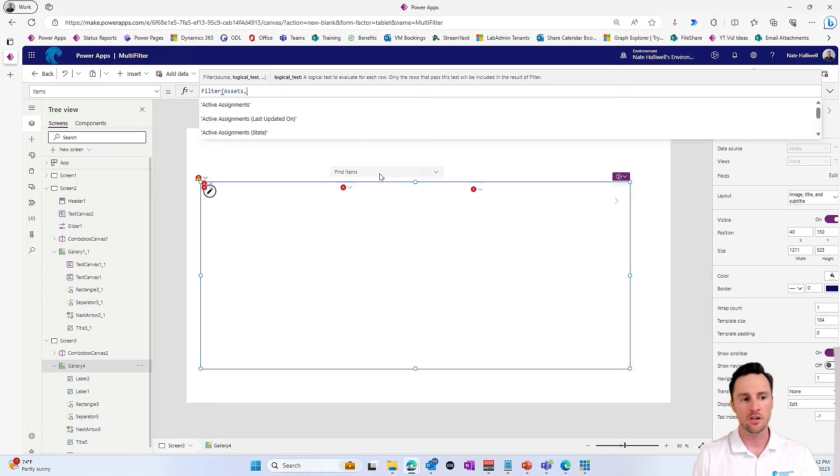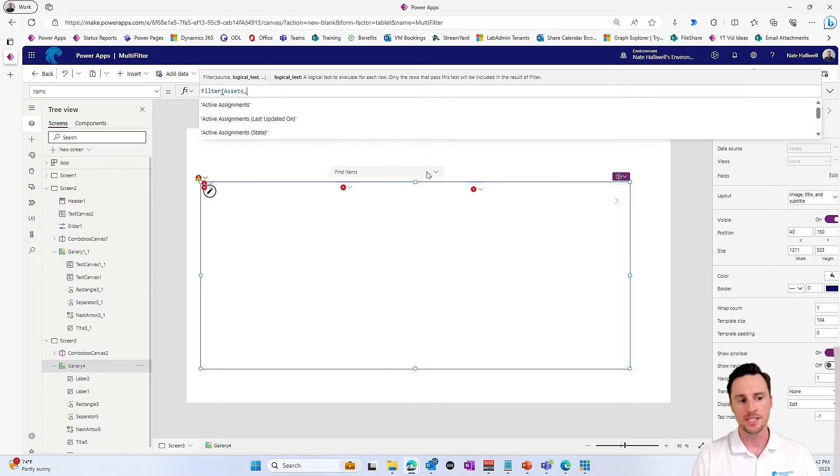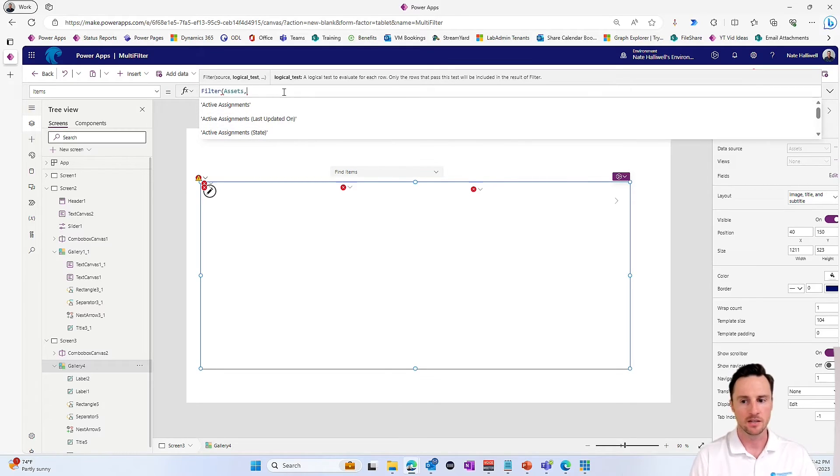Now, what that does is it basically puts all of the items we've selected in this combo box into a table in the app. So let's take a look at that.